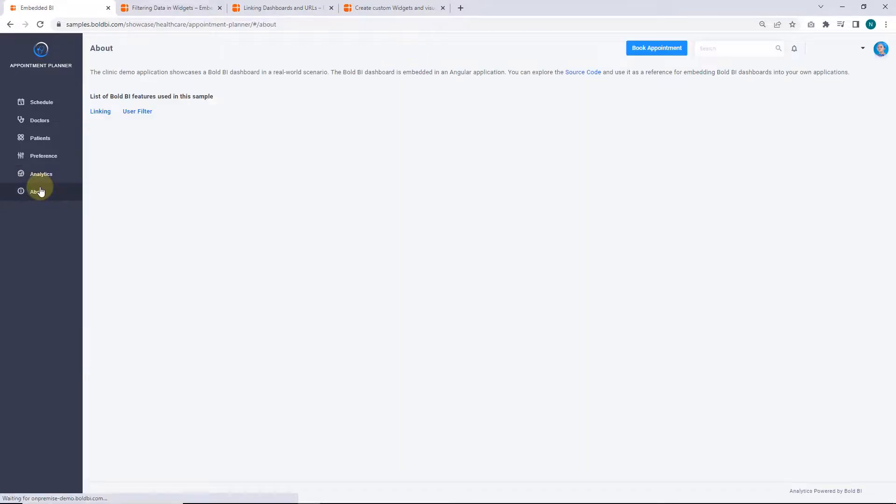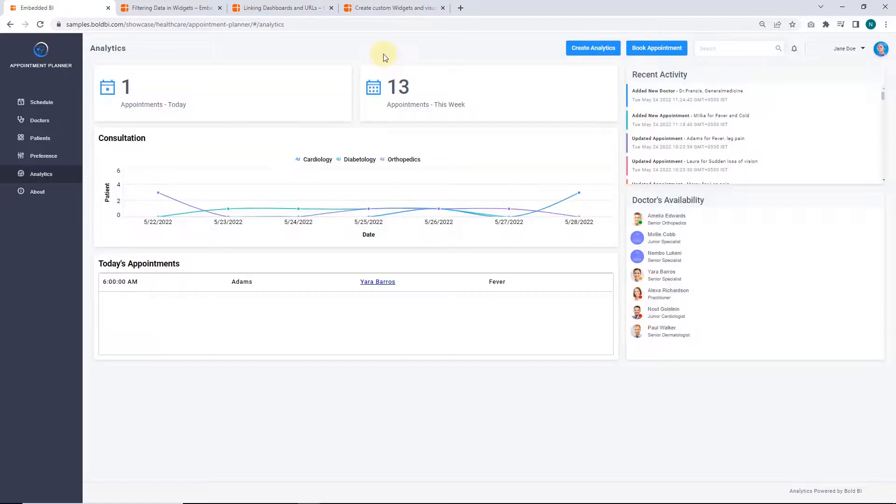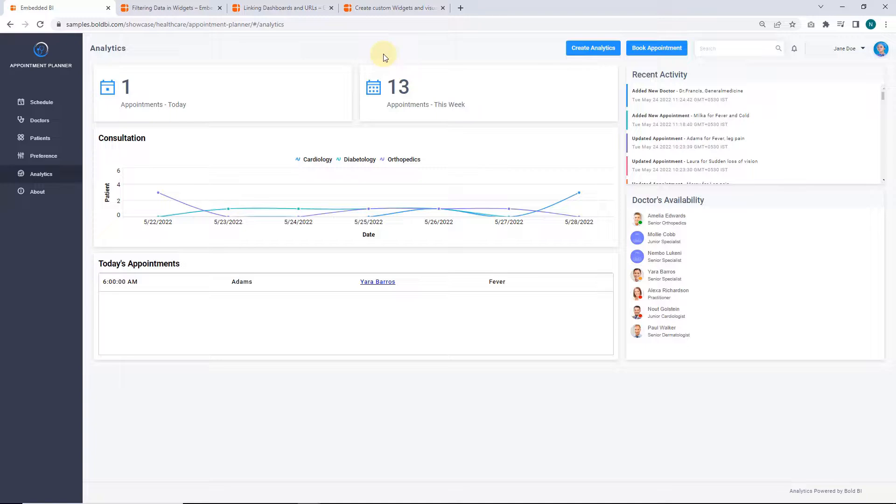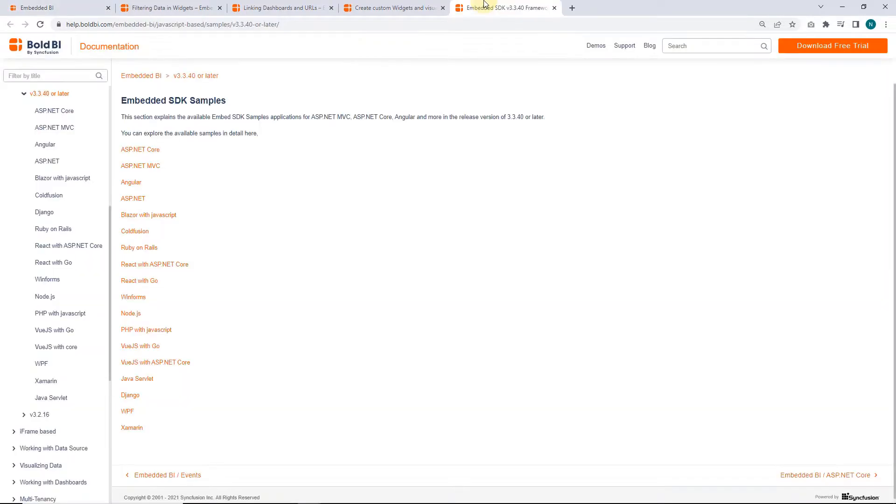Next, on the about page, you can get the application details. Overall, dashboards can be embedded into platforms such as PHP, Blazor, and React with ASP.NET Core applications. To explore samples on different platforms, you can download them from embed SDK samples page.